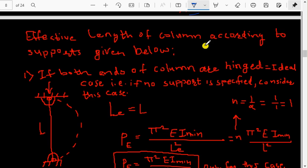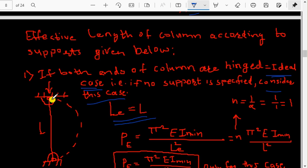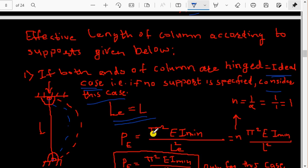In the first case, if both ends of the column are hinged, the effective length Le equals the actual length L. This is considered the ideal or standard case — if nothing is specified in a problem, we assume this case. The Euler's load formula is: Pe = π²EI_min / Le², where Le = L.